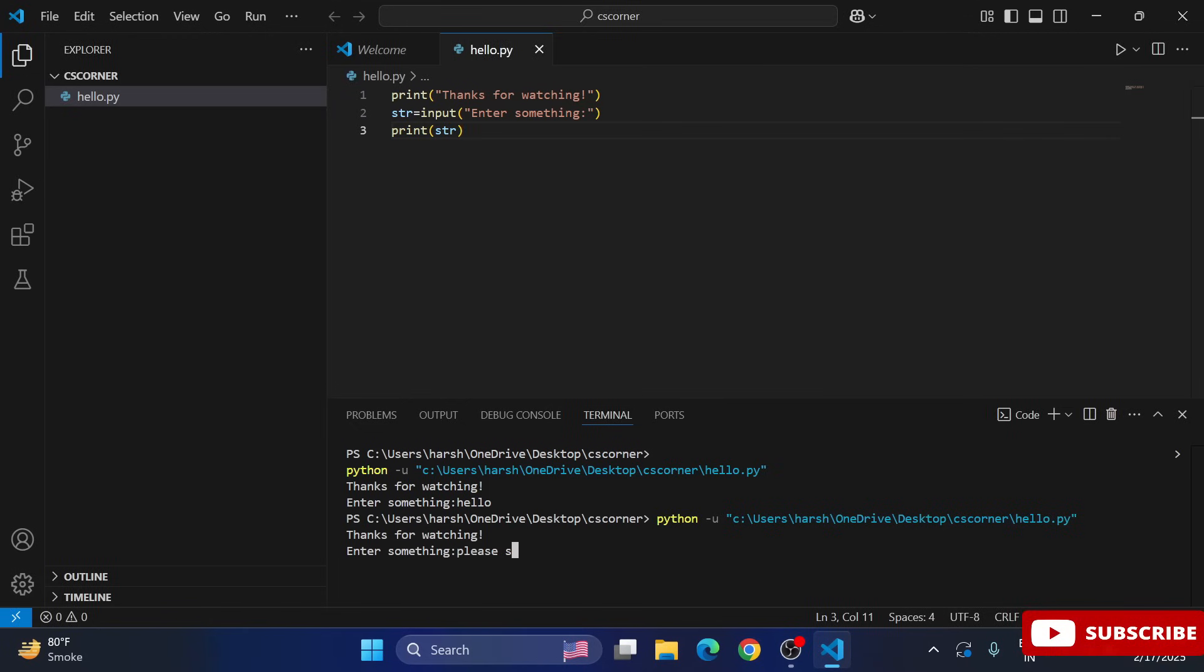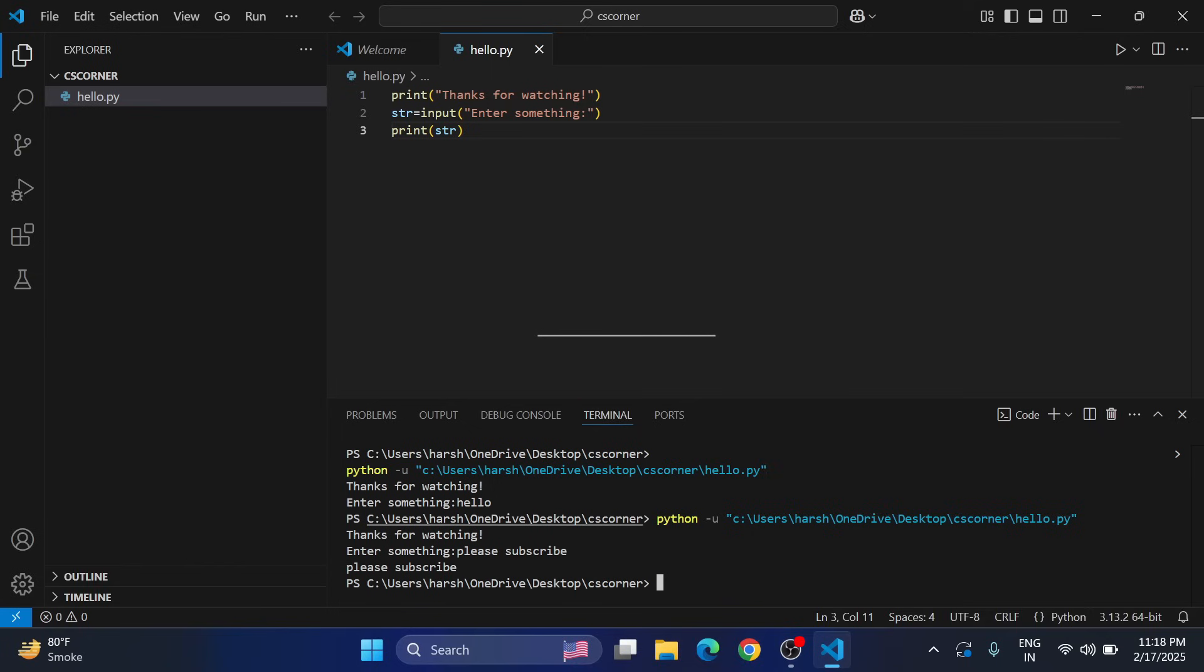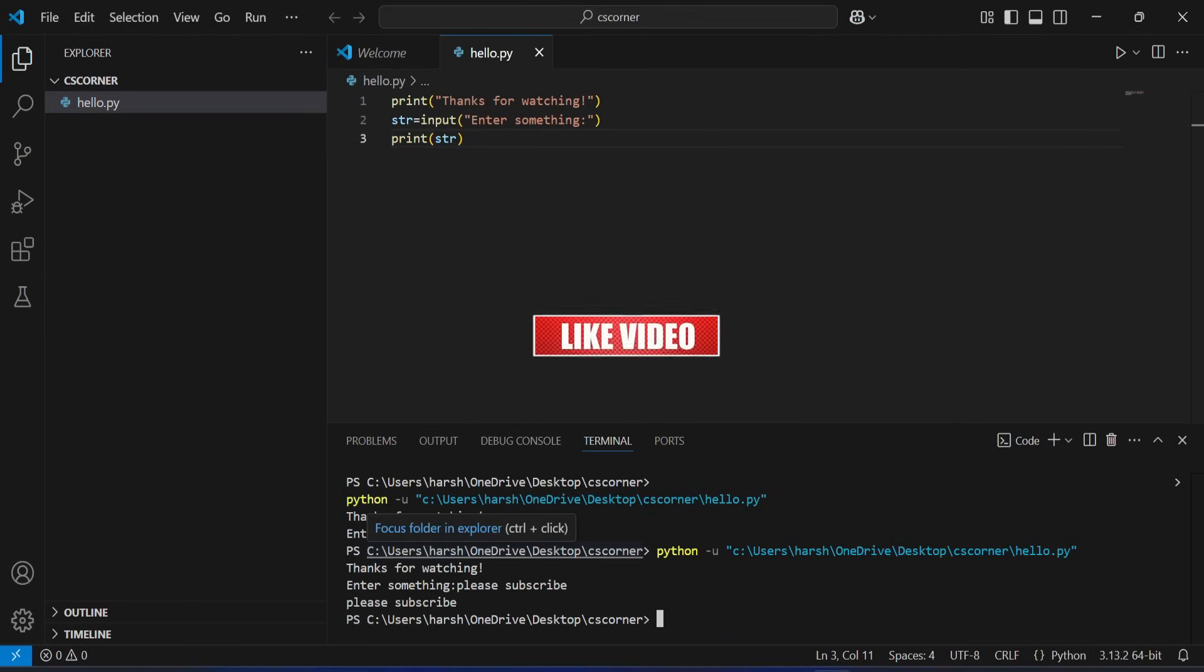for this video. I conclude my video. I hope by following my video you are able to successfully run your Python program in VS Code. So if my video has helped you, don't forget to hit the